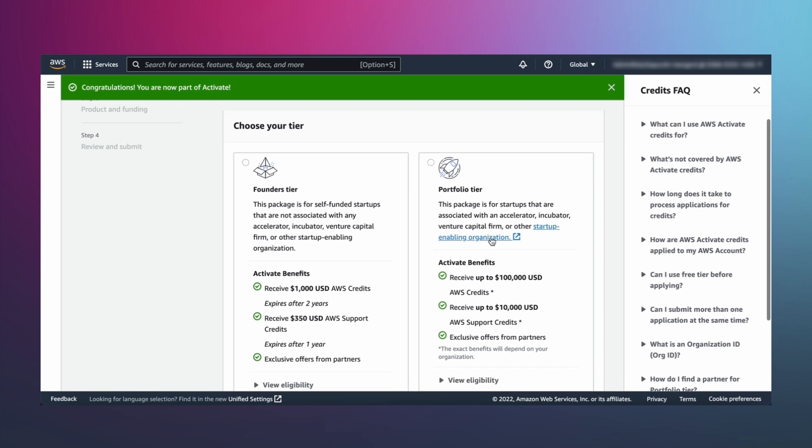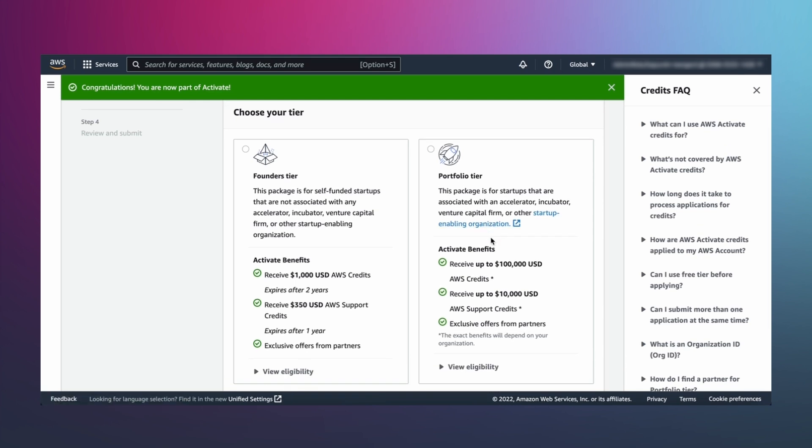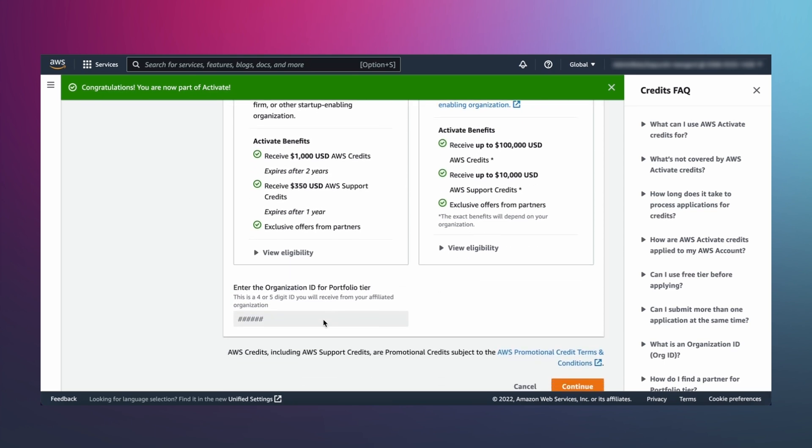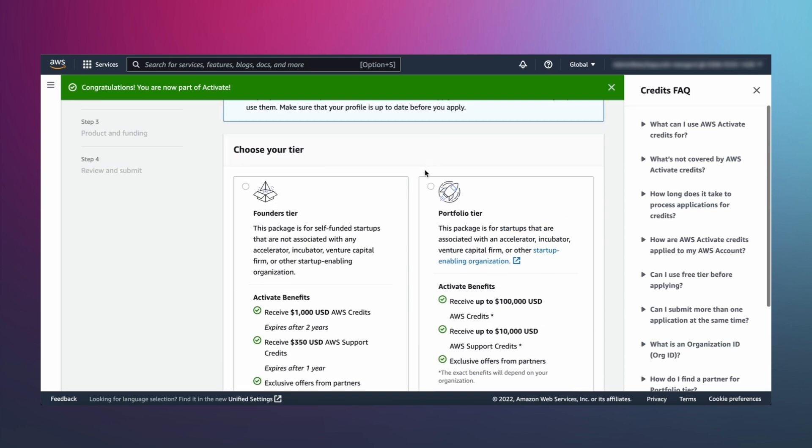Finally, if you're ready to build and bill on AWS, then you can apply for up to $100,000 in AWS Activate credits, plus additional technical support credits, exclusive third-party offers, and benefits to optimize your spend.